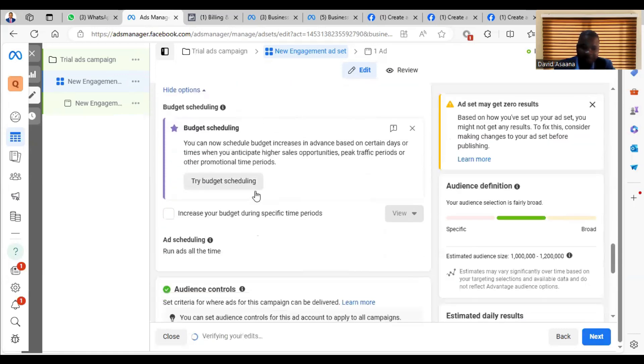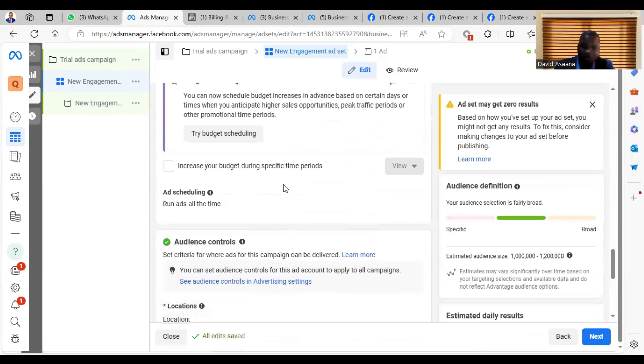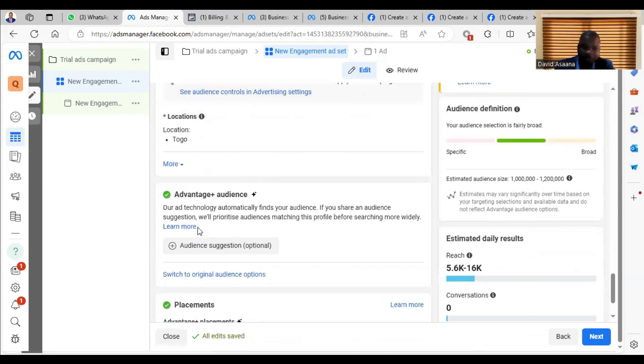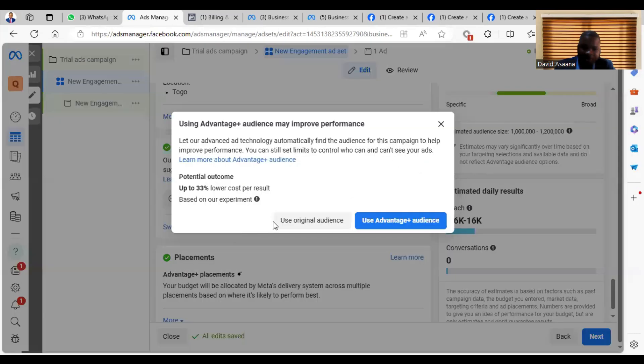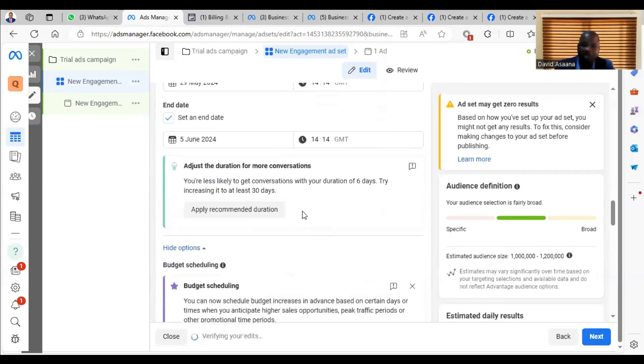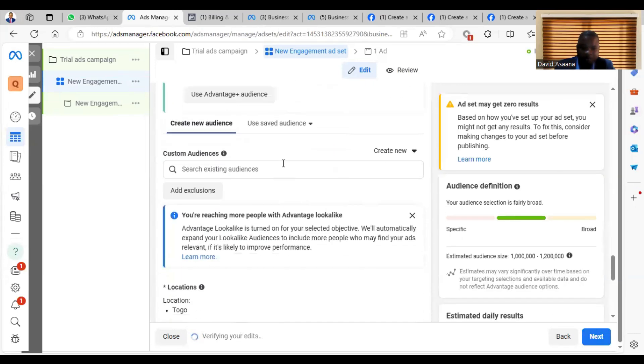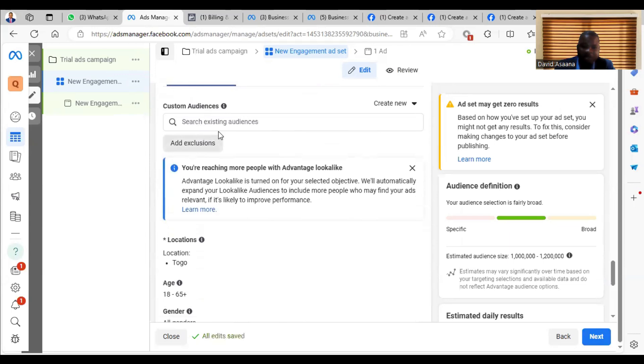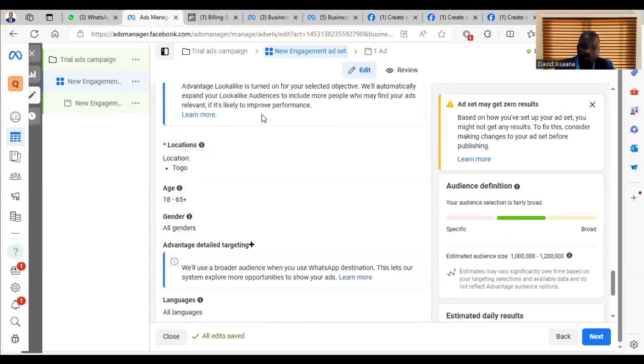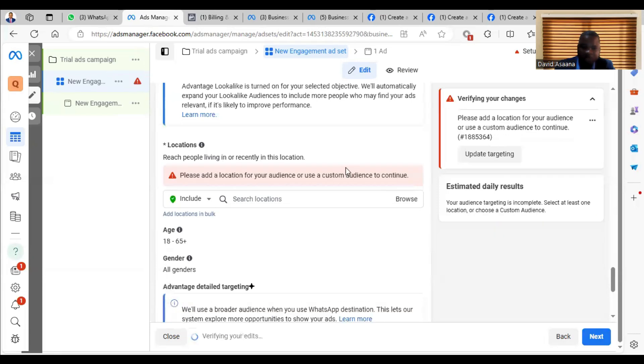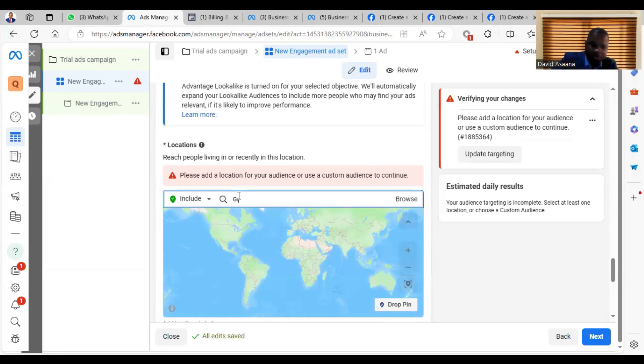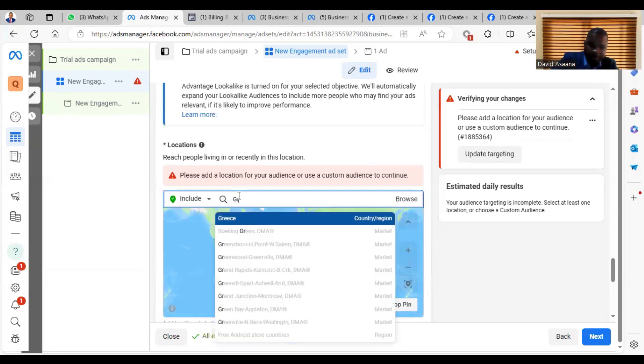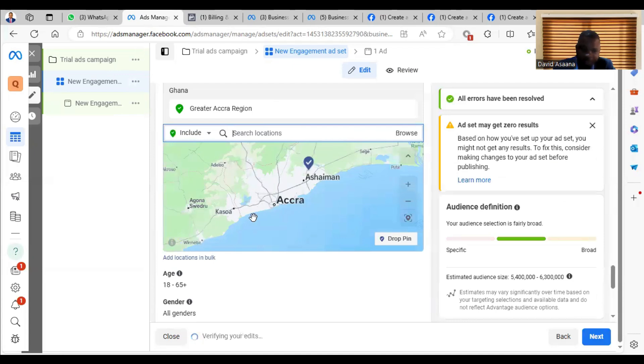So you come to your Audience. When you get to the audience, click on Switch to Original Audience Options. Use Original Audience. Then below it, you click on Create New Audience, and then you select your location. You come and then change your location or put whatever location you want to put there. And then after that, so let me say Greater Accra. So you choose your location.